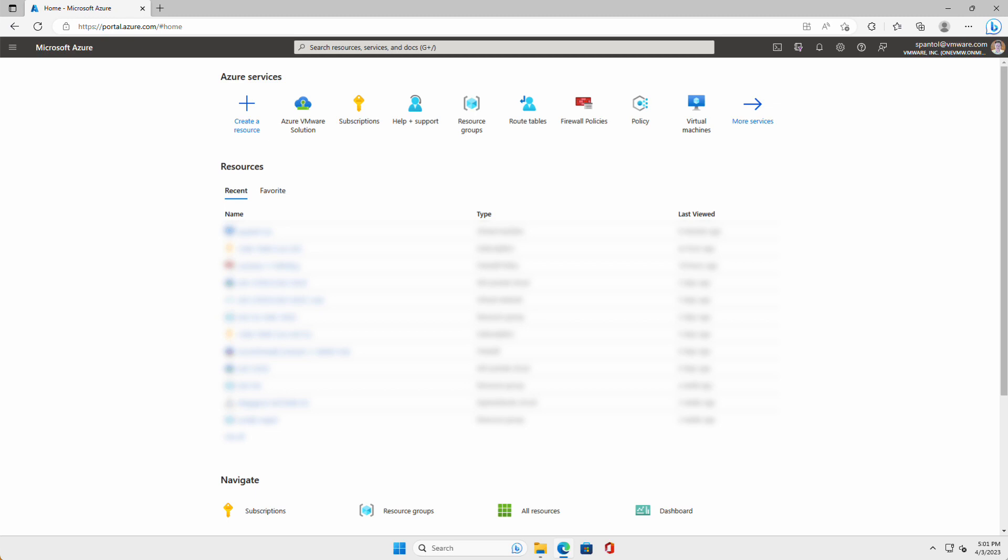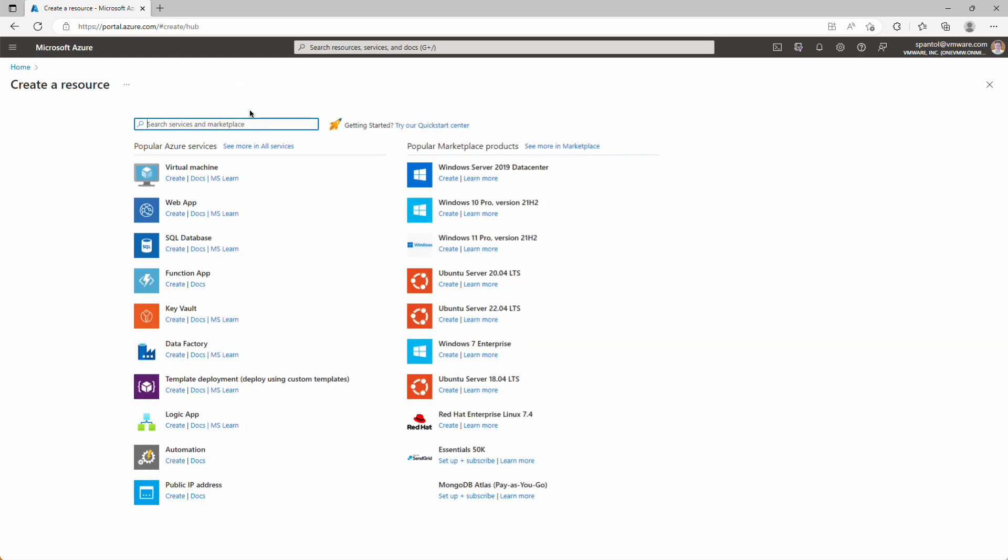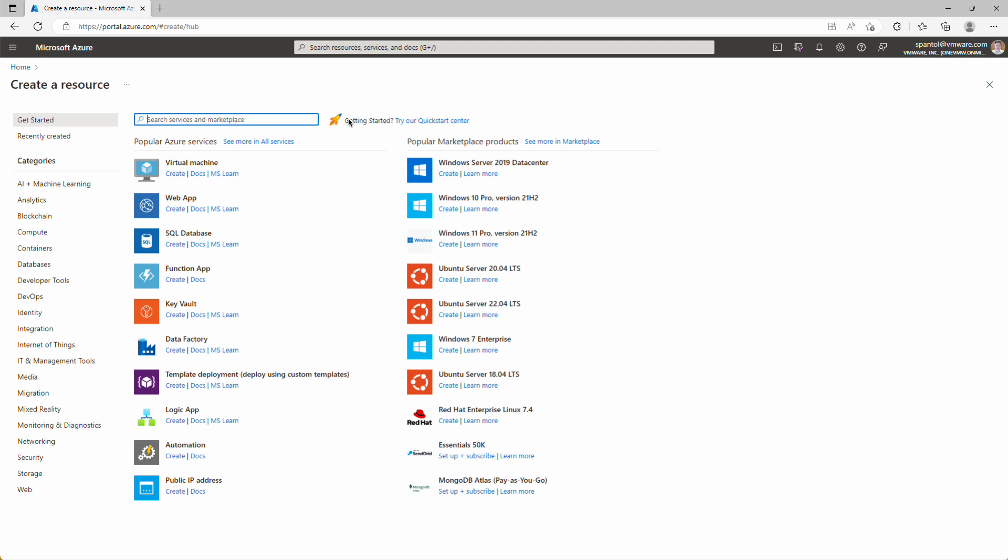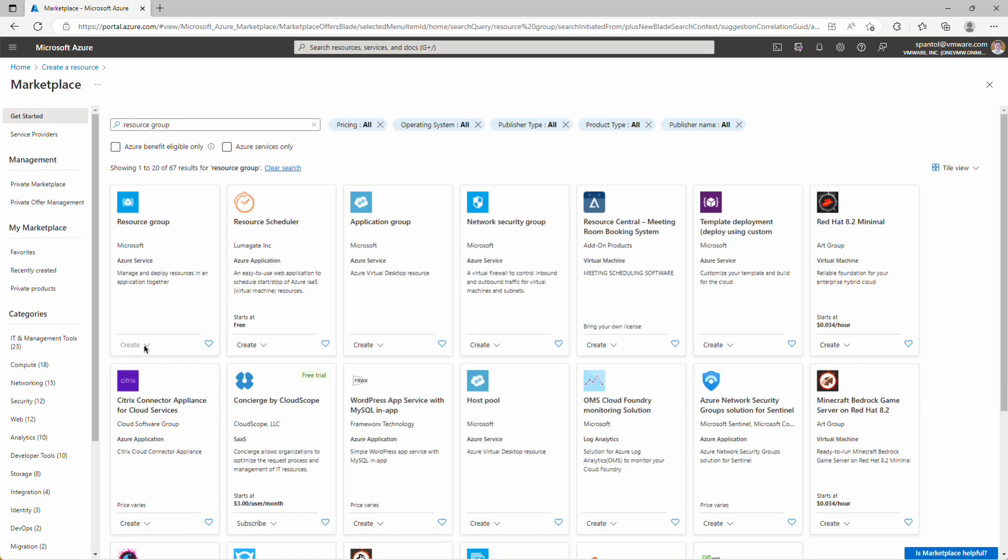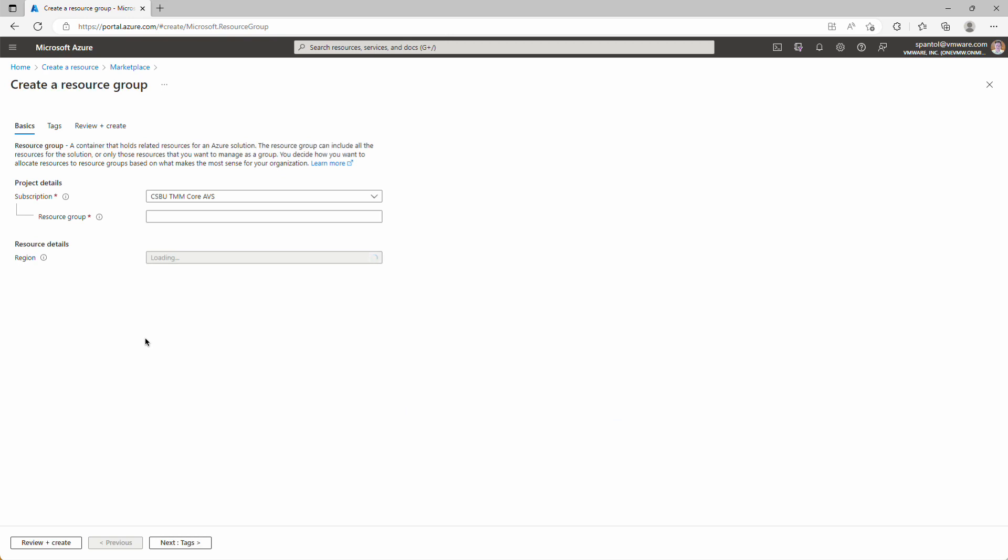We start here, logged into the Azure portal, and we're going to create a new resource group for our Azure VMware Solution components. Click Create Resource Group, type in Resource Group, and Create.